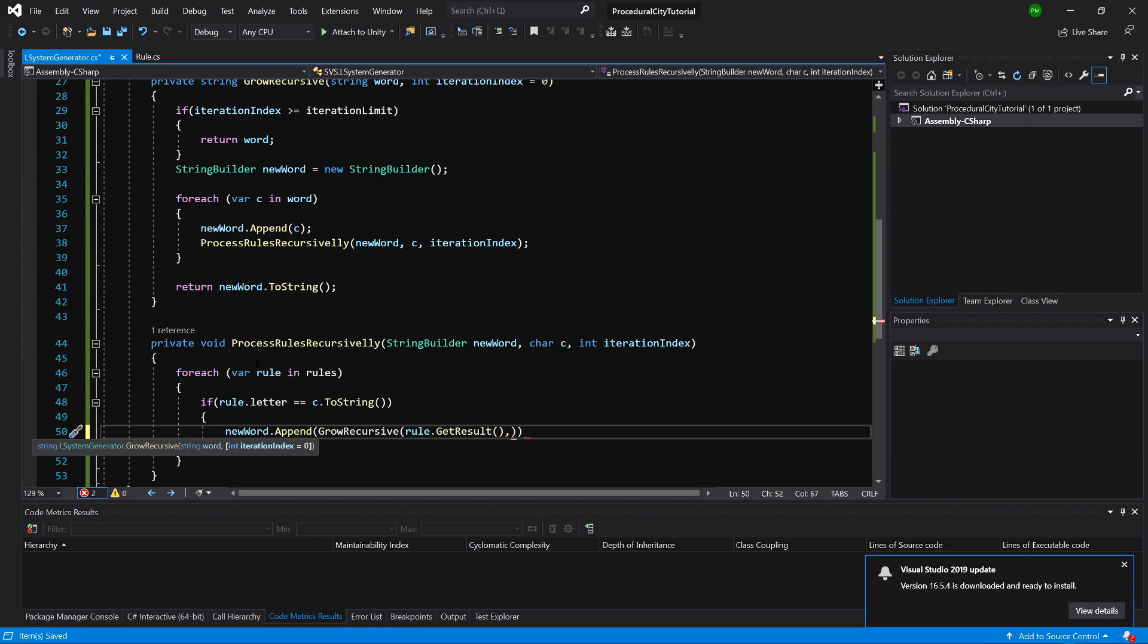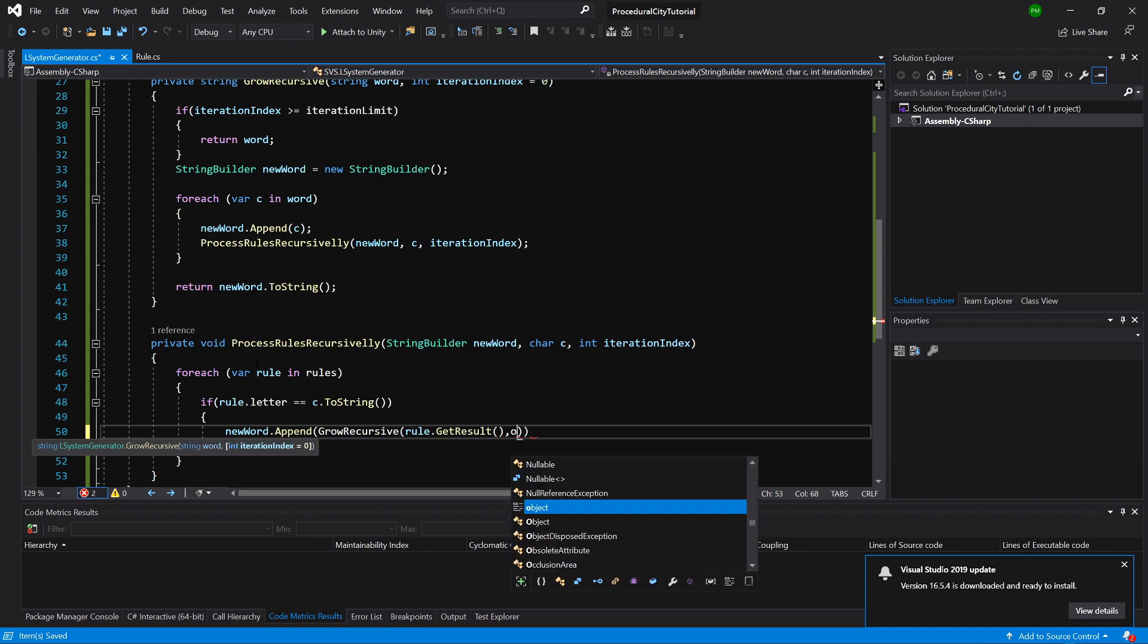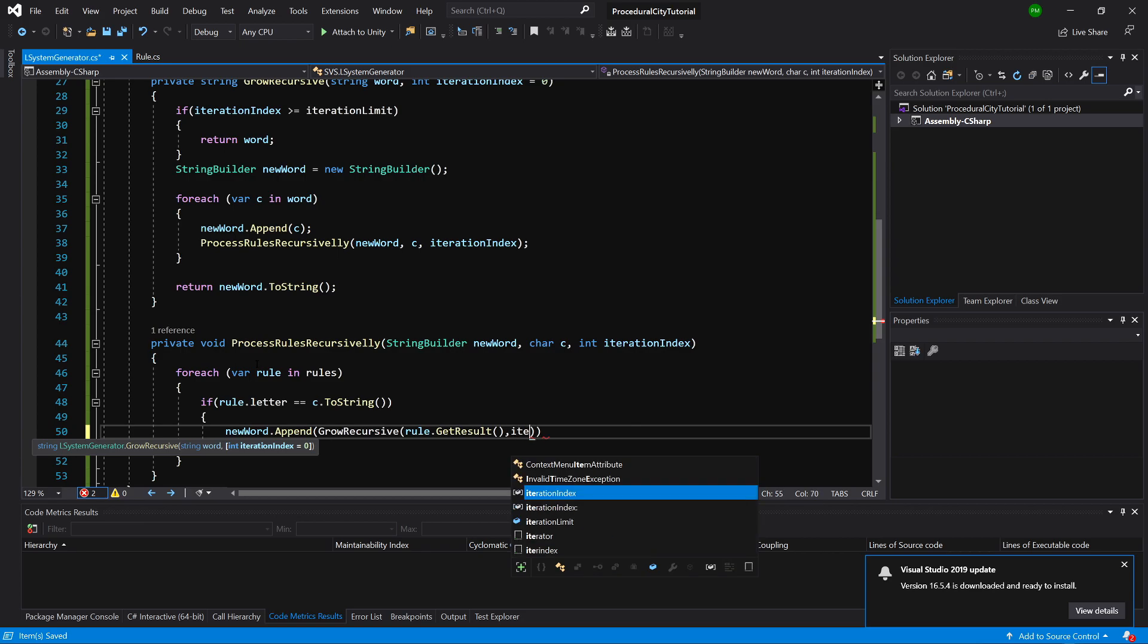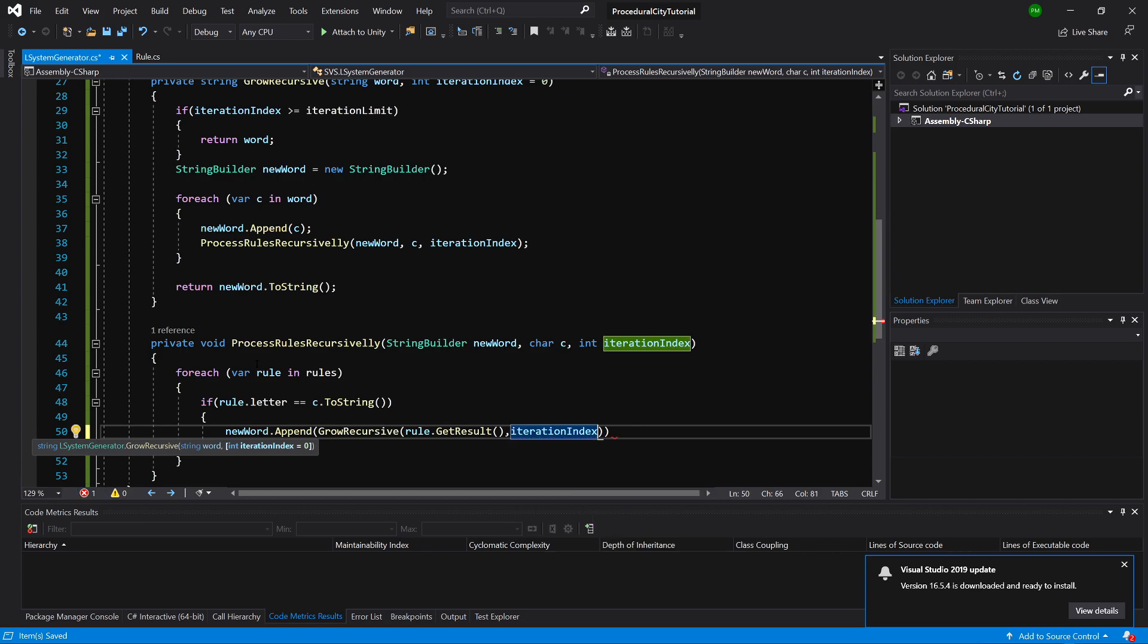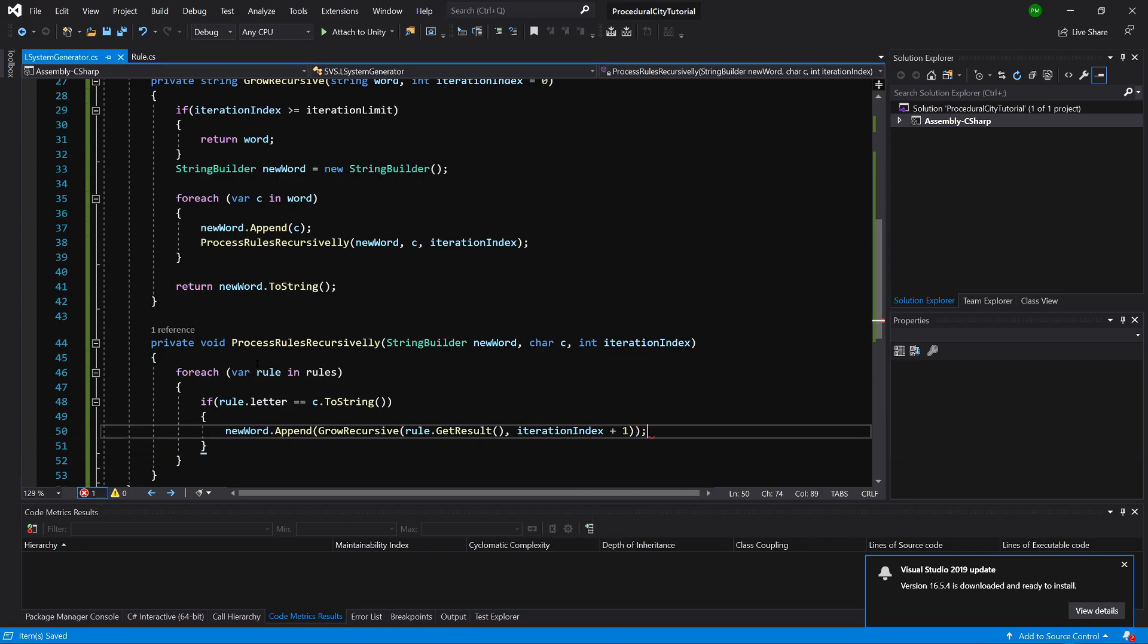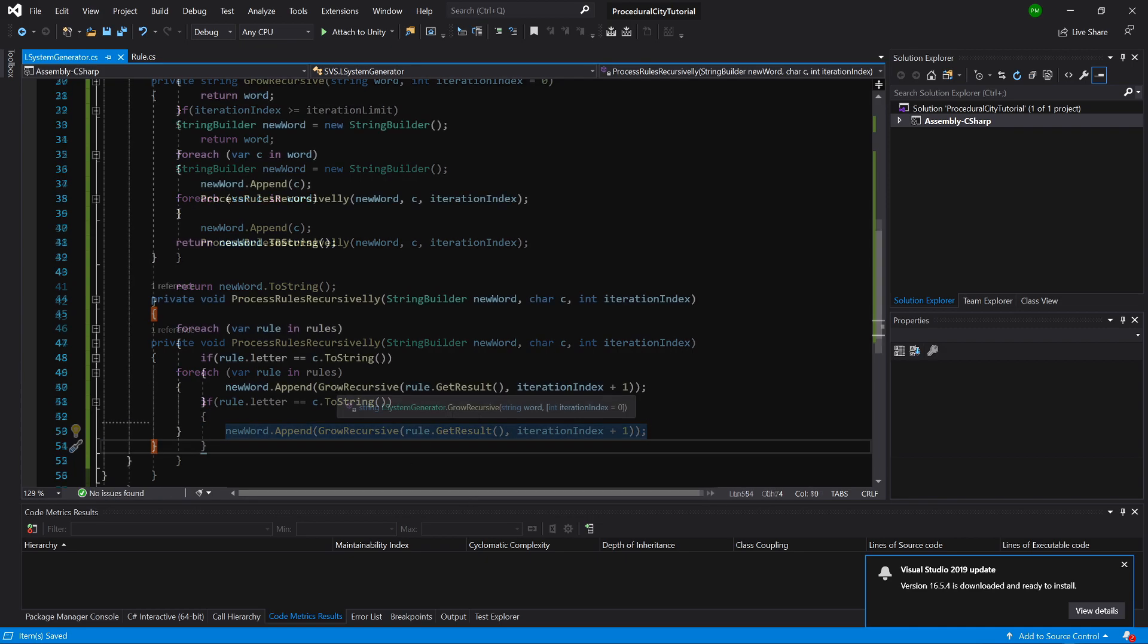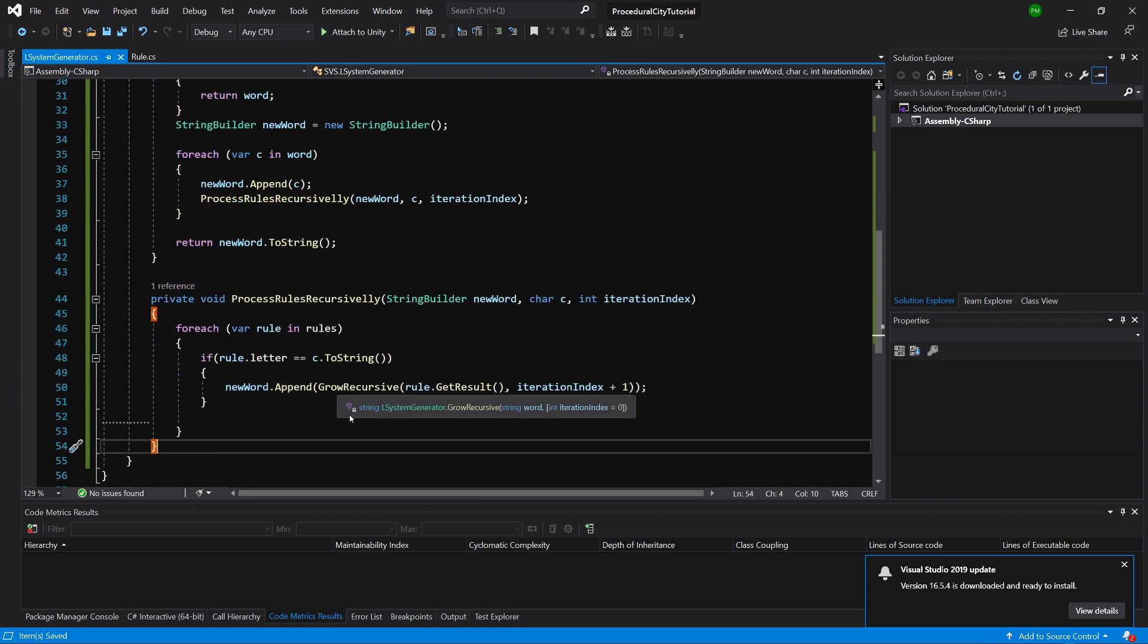We need to pass the iteration index and we need to add to it 1, so we are going to loop through the next iteration. And that's it.